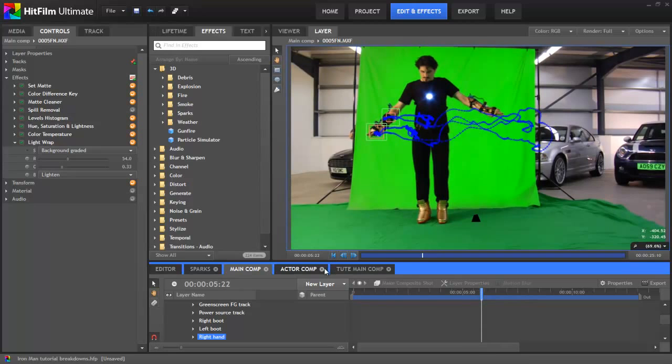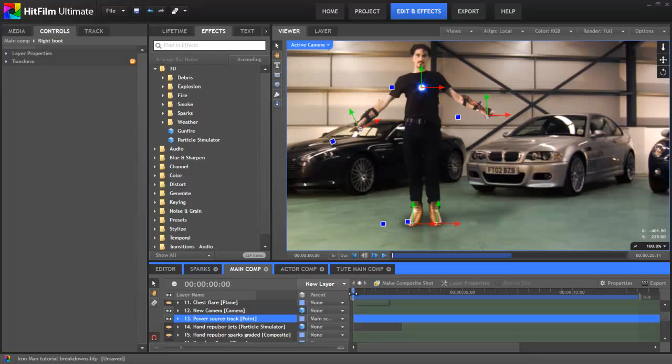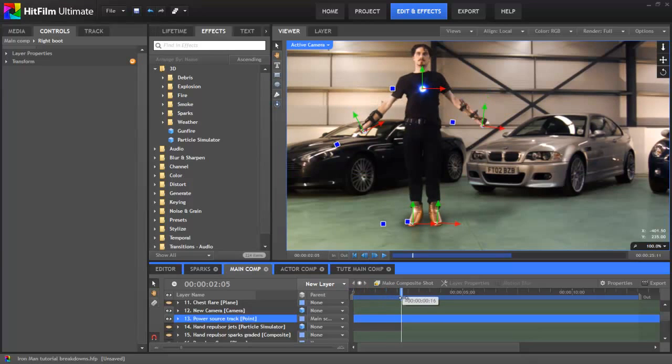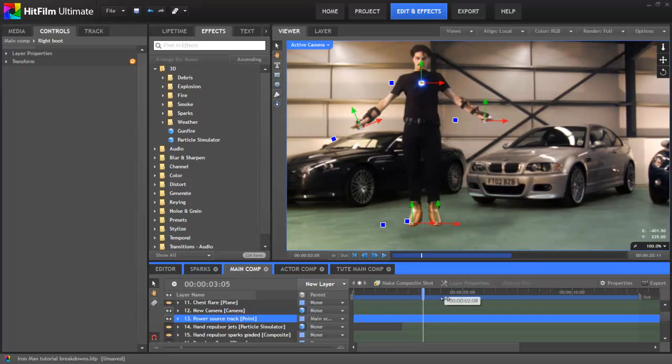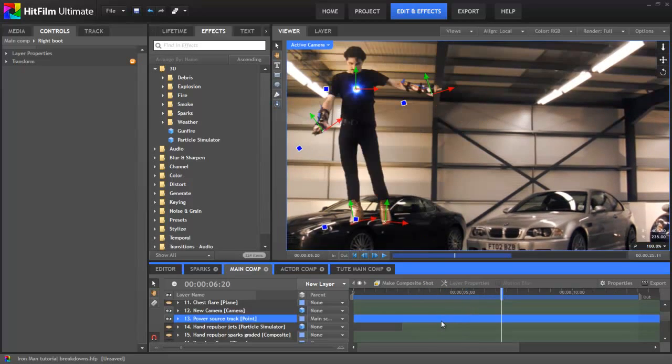Once all these tracks were made, the data was then applied to point layers. It's usually best to apply the data to a point layer, rather than directly to an effect, as you can then reuse that point for multiple layers. So, here you can see those points in place on the actor.